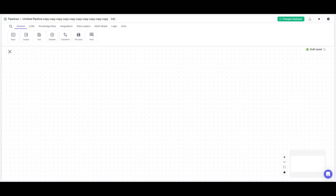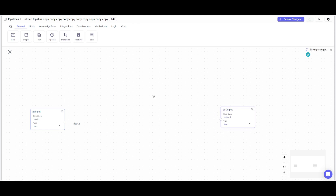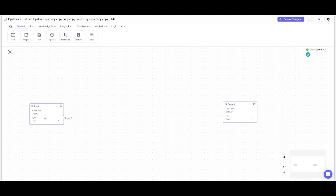This will bring us to the drag-and-drop UI where we'll place in various nodes — from large language model nodes and knowledge base nodes all the way to chat — to build our AI WhatsApp chatbot. First, head over to the General tab and place in an input node and an output node. This is foundational for any workflow: you need an input node so queries can be processed and an output node so they can be outputted.